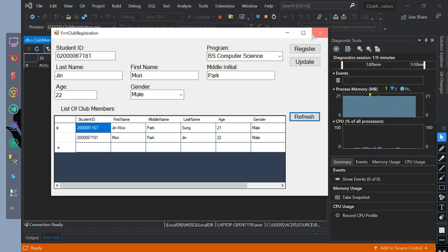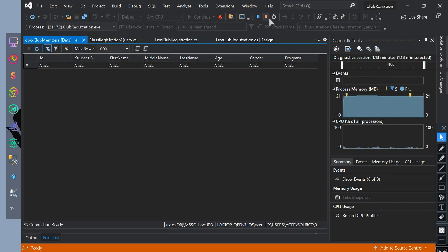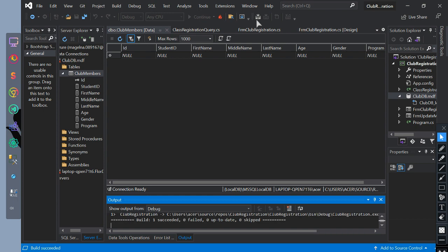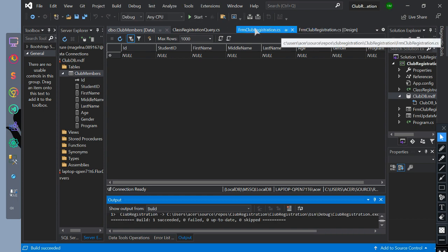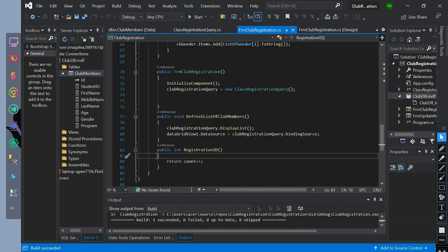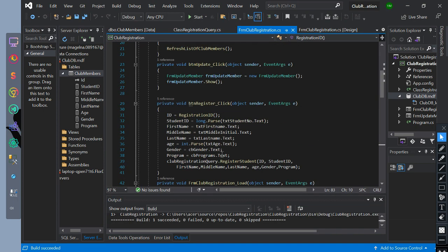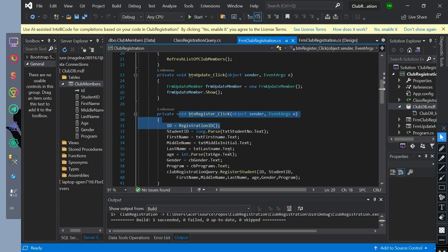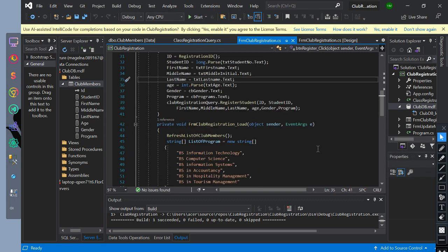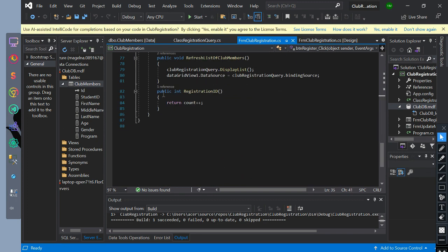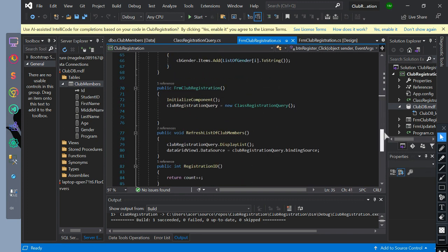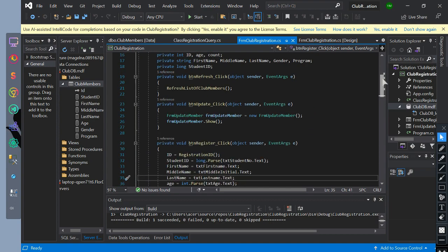Remember that our ID returns zero and increments it by one. Then if we close the program and continue inserting then we will have an error because the ID will return zero again and increment it by one after inserting. That causes our program to have an error on primary key.